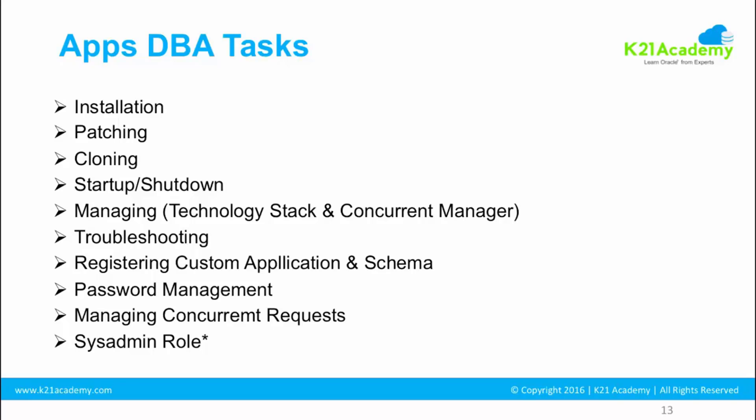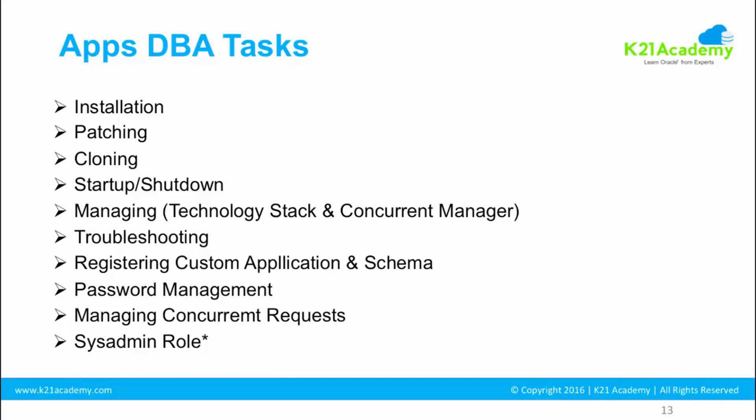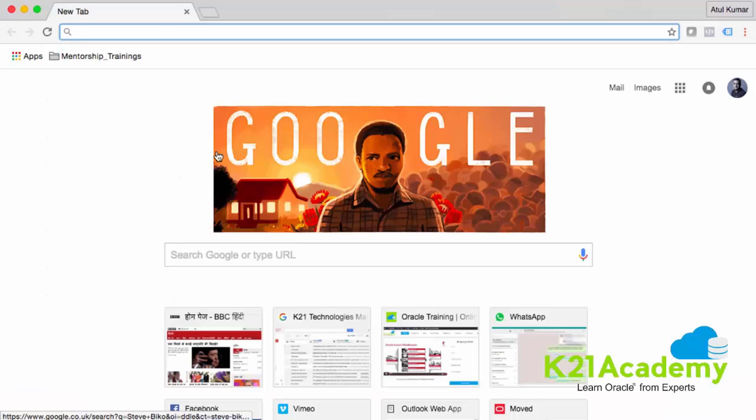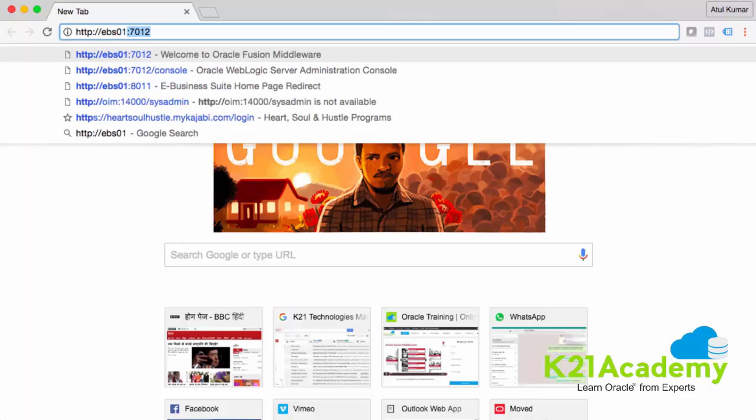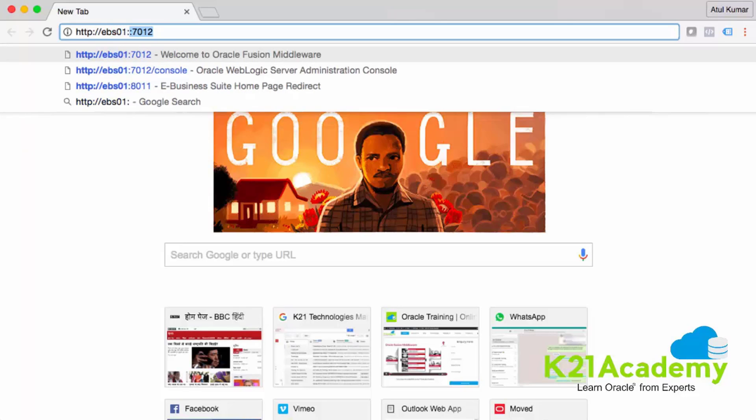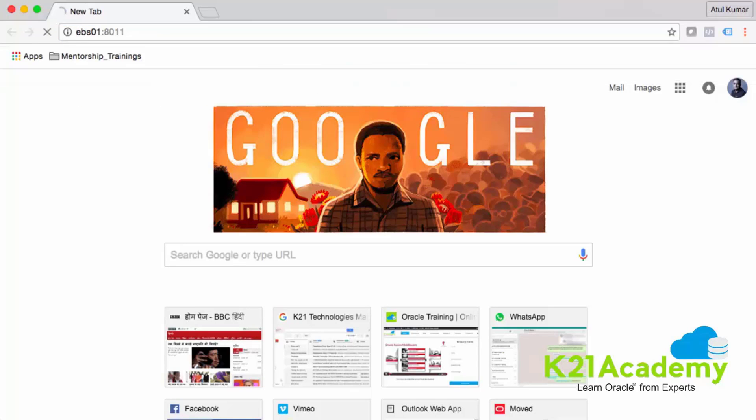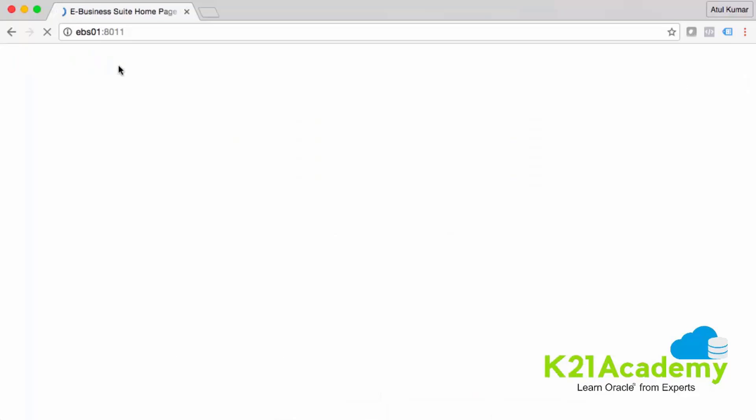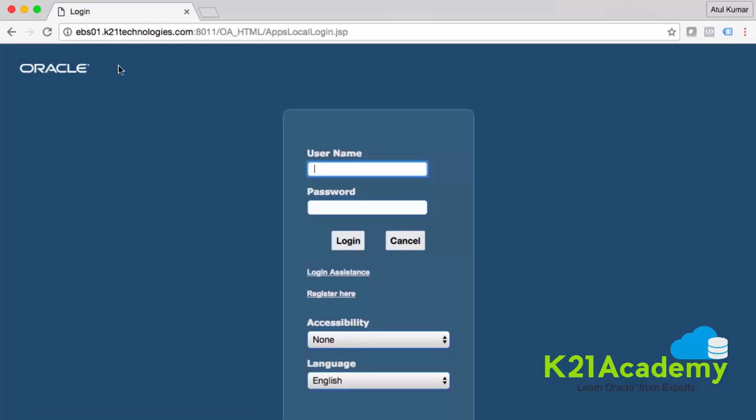Now I'll quickly walk you through about how does the login of E-Business Suite R12.2 looks like, and then we'll elaborate on all this entire module in my next lesson. So I'm on my browser and I type http, my EBS host name which is ebs01, and the port number of E-Business Suite which is 8011. I hit enter. The Oracle E-Business Suite is deployed on the cloud and I have connection from my machine to the cloud. This is my Oracle E-Business Suite host name which is ebs01.k21technologies.com. Then colon 8011. What exactly is this? This is the web listener port.